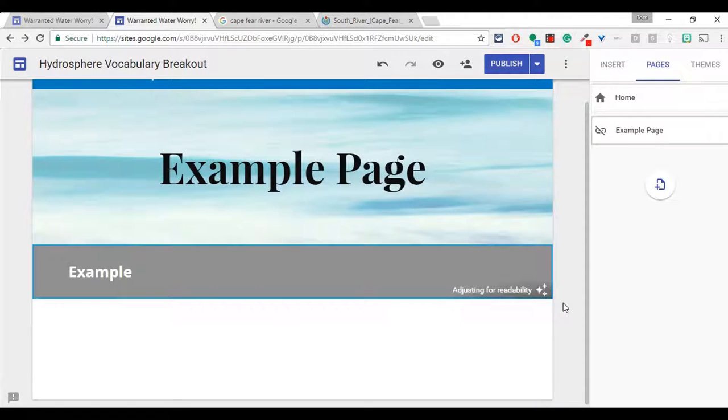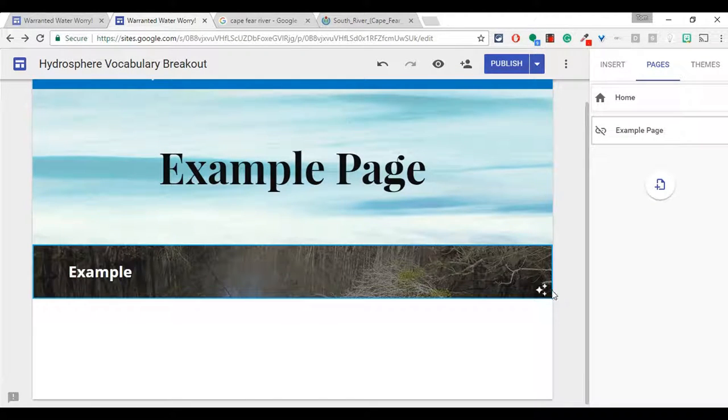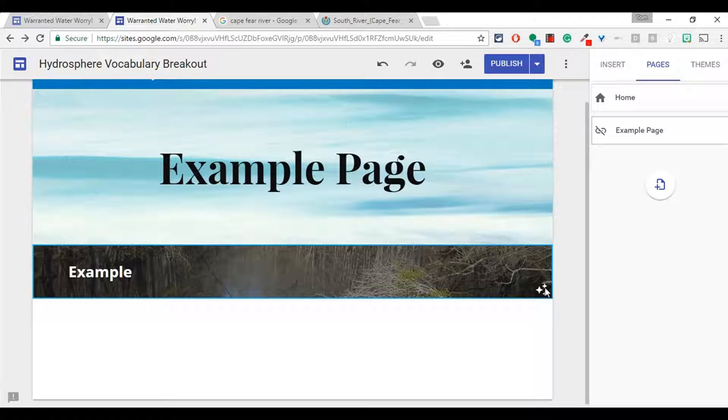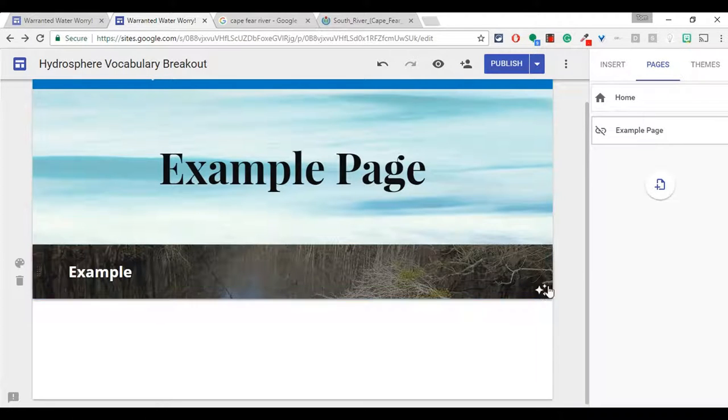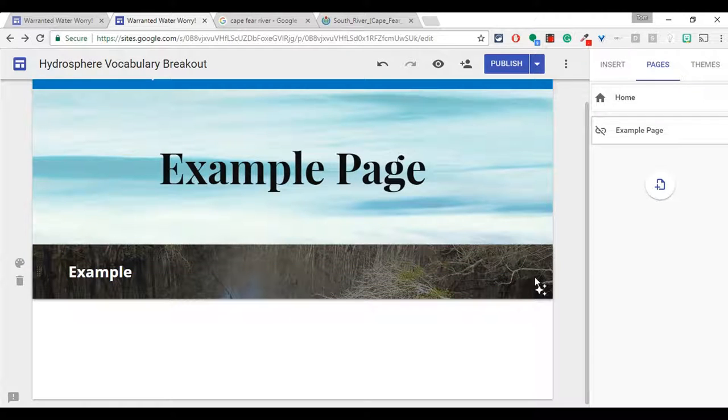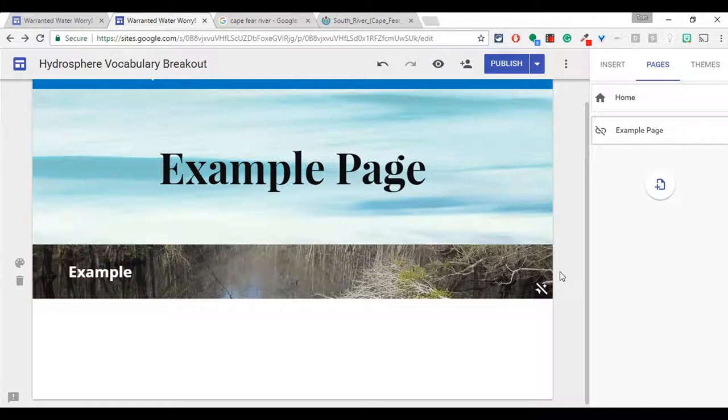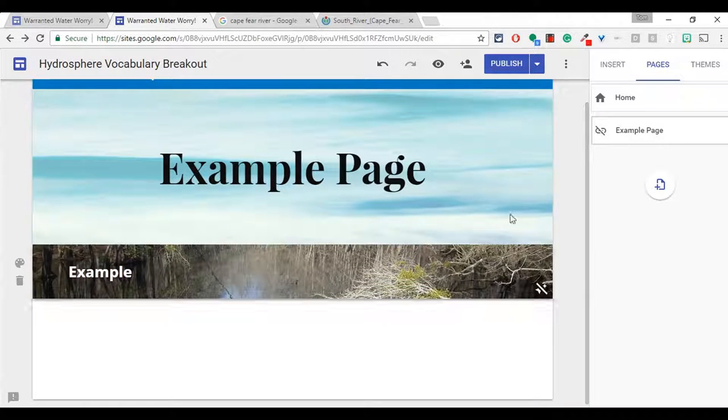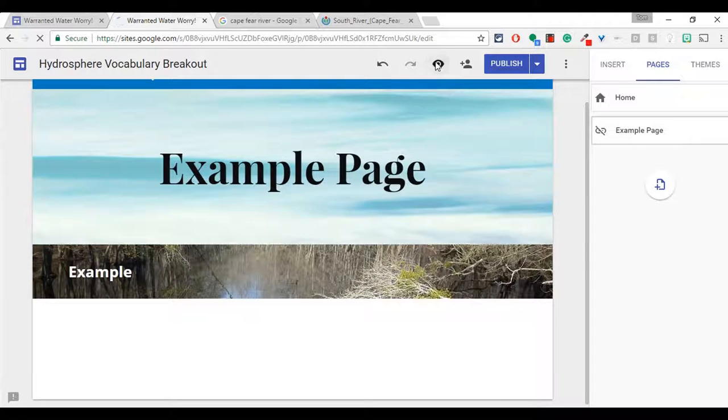It will adjust for readability, just like in the banner image. I like that. Let me just get rid of that readability adjustment real quick. And I kind of like that. There we go. I like that a little bit more.